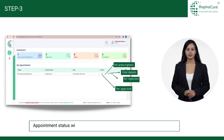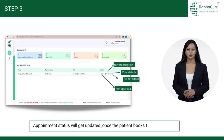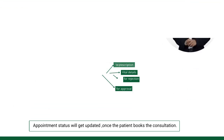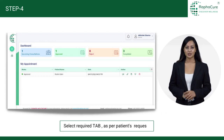Appointment status will get updated once the patient books the consultation. Select the required tab as per the patient's request.